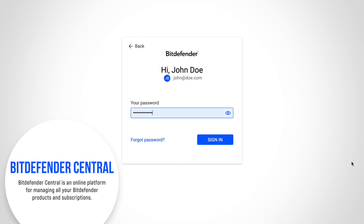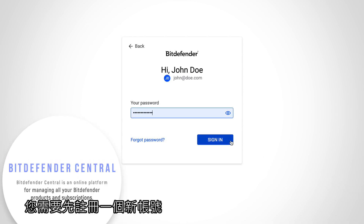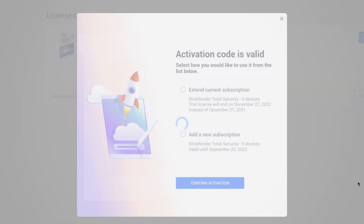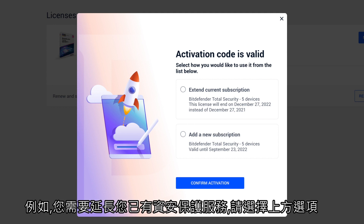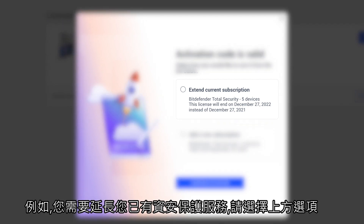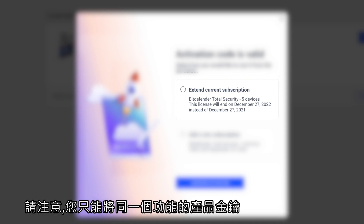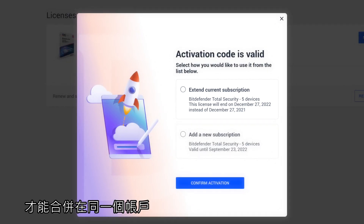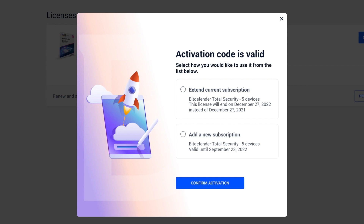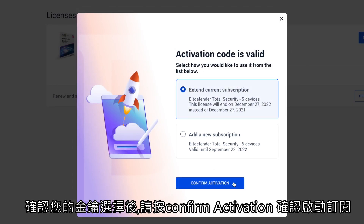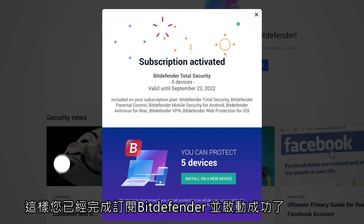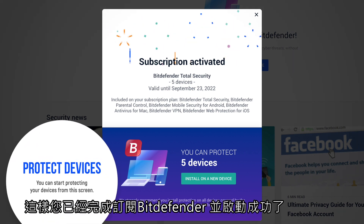As soon as you log into your account — if you don't have a Central account yet, go ahead and create one. After you sign in, choose how you would like to use the code: for example, to extend the validity of your current subscription. The option to merge subscriptions into a single subscription is only available if one of your current Bitdefender subscriptions is identical to the new one. To activate a new subscription separate from your current service, choose the other option. Then press the 'Confirm Activation' button — that's it, you have successfully activated your Bitdefender subscription.